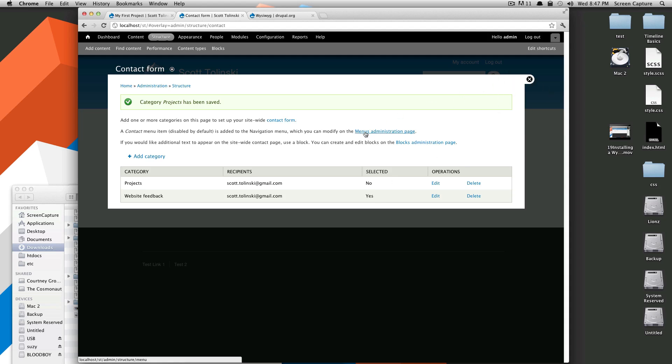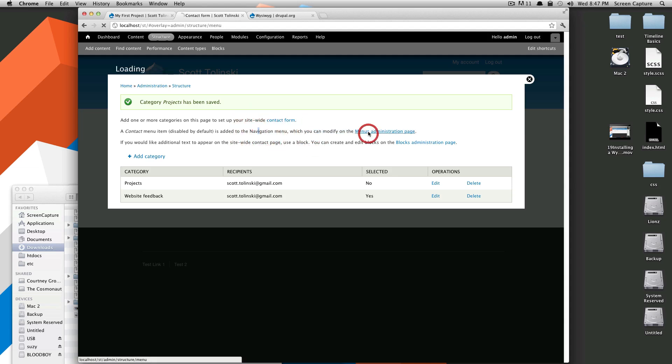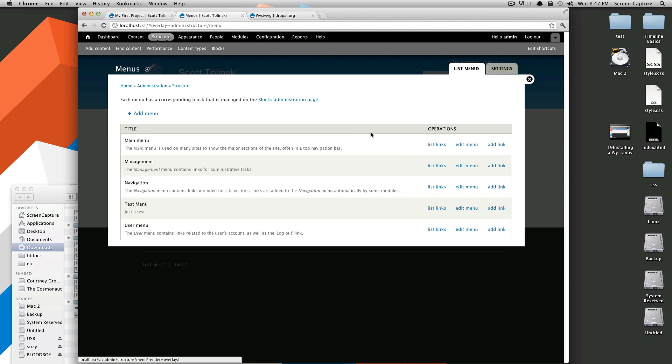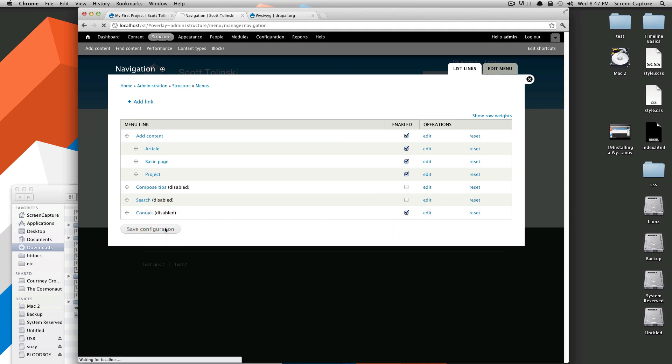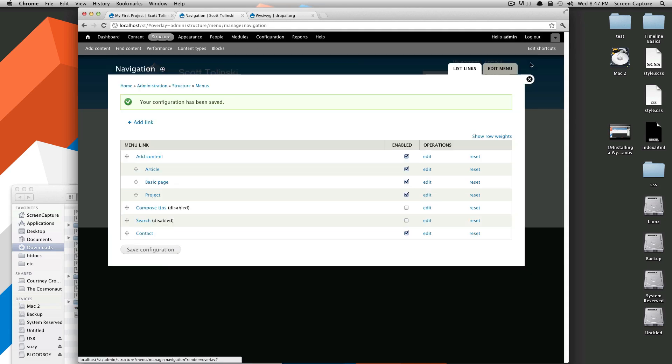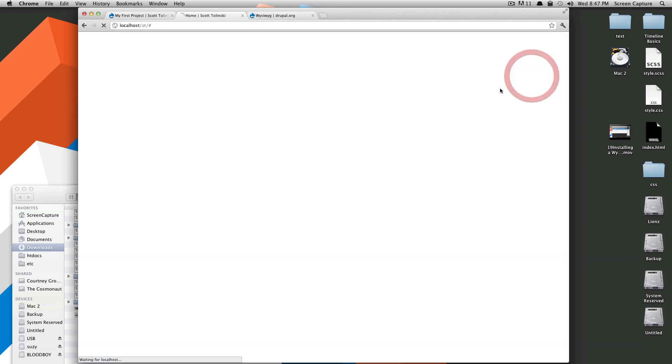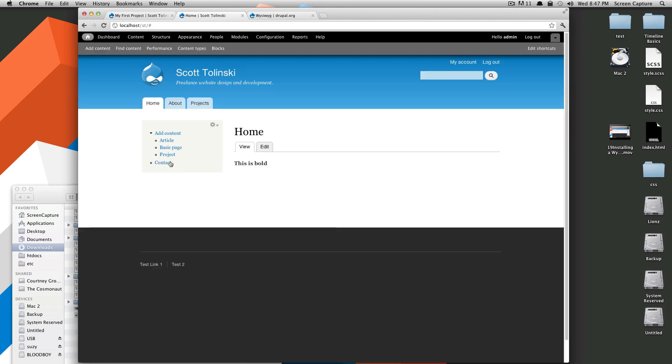So like this says, it has already created this page for us, and we're going to go to the menus, like it has the link there. And under navigation is the menu it puts it in, and here is our contact page. We're just going to enable this so we can see it on our page.